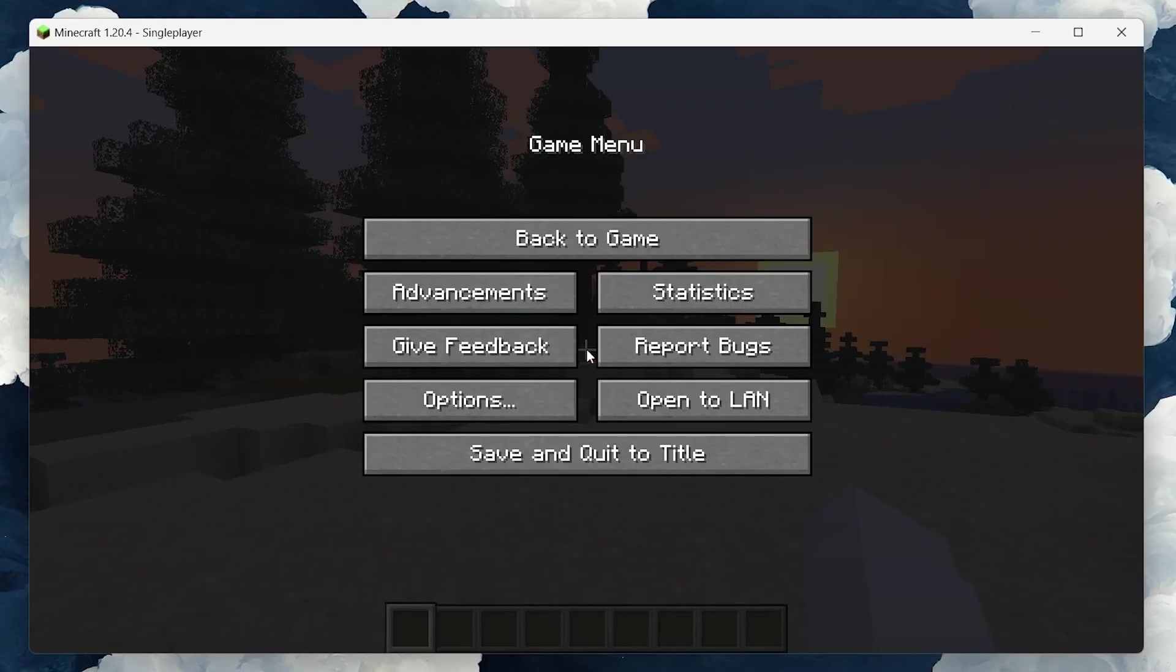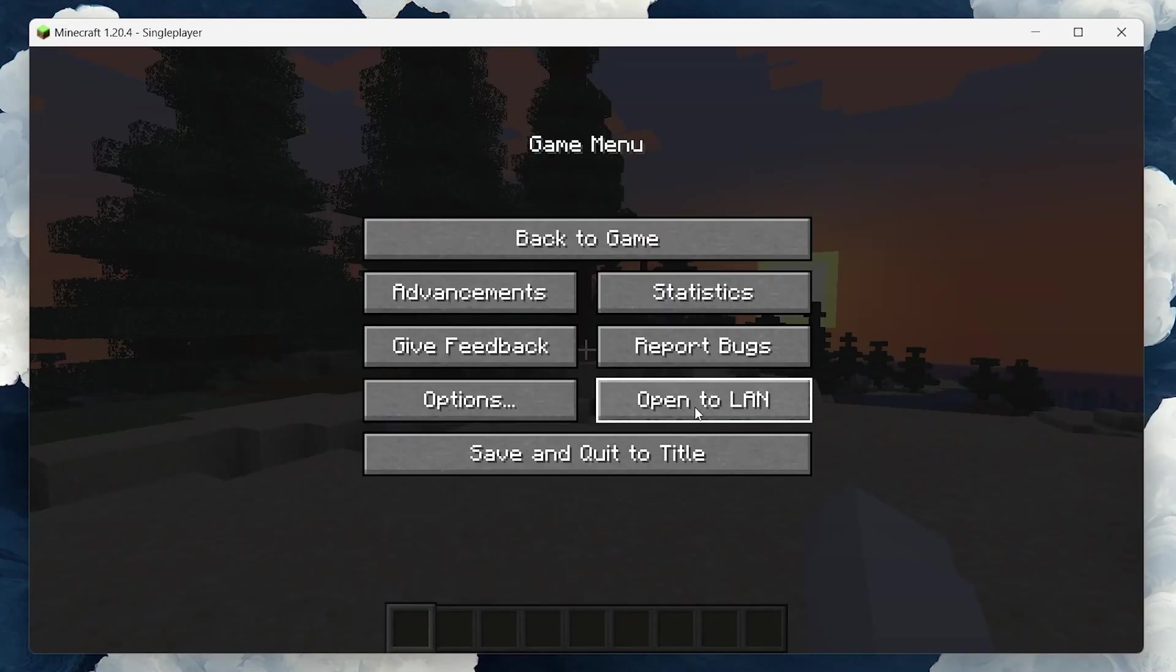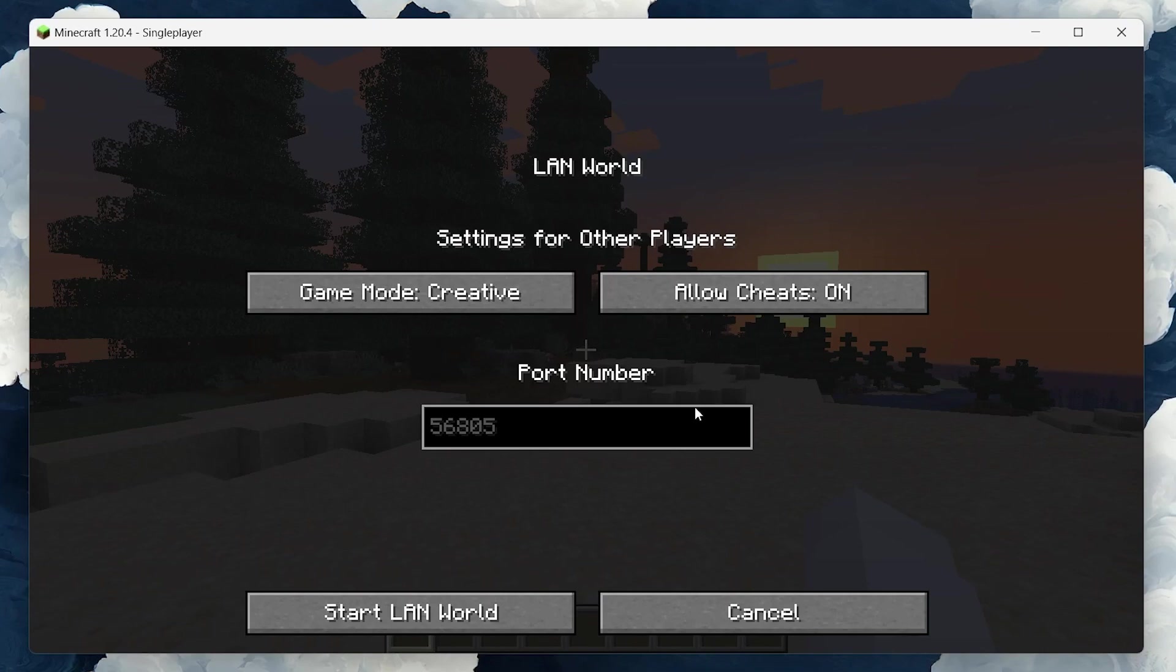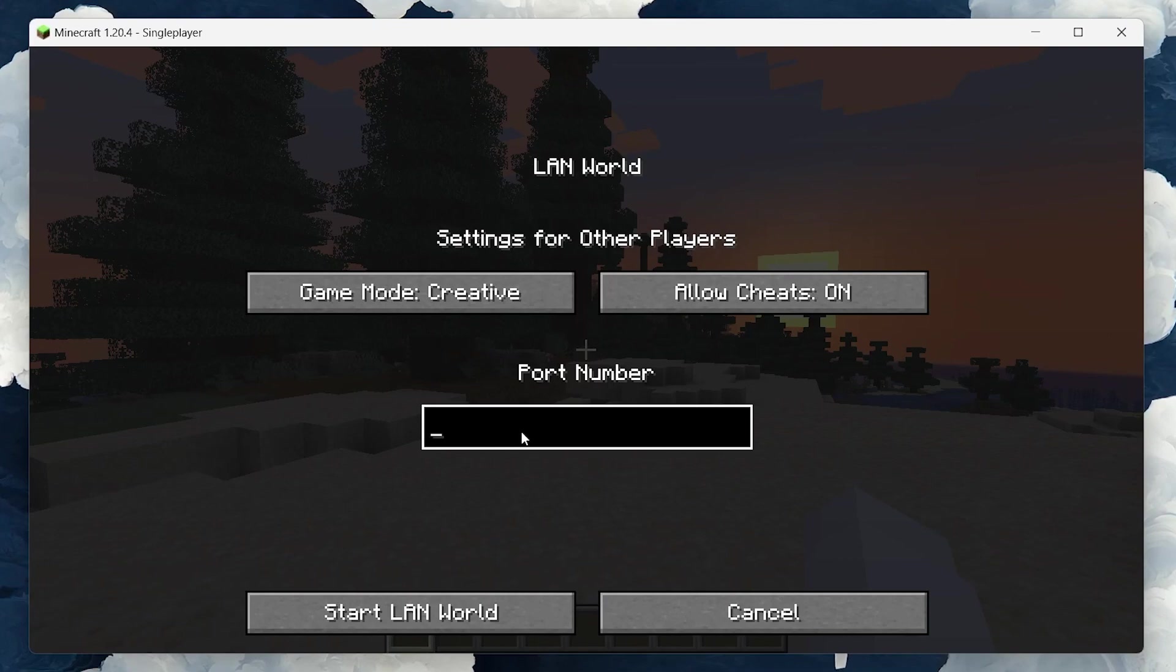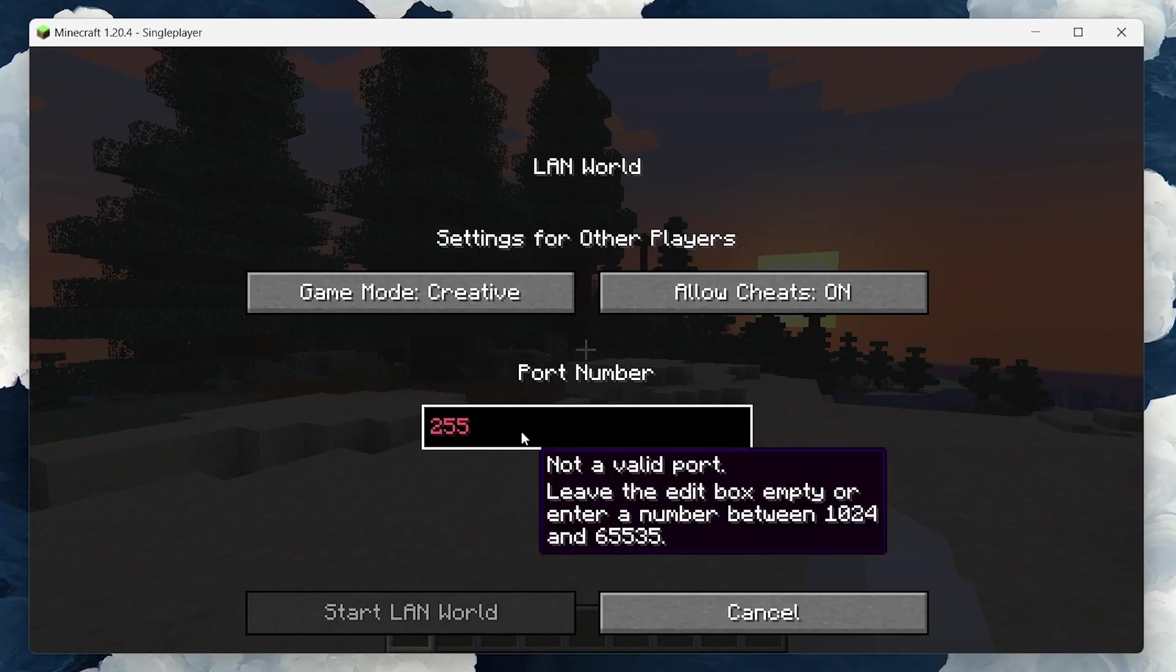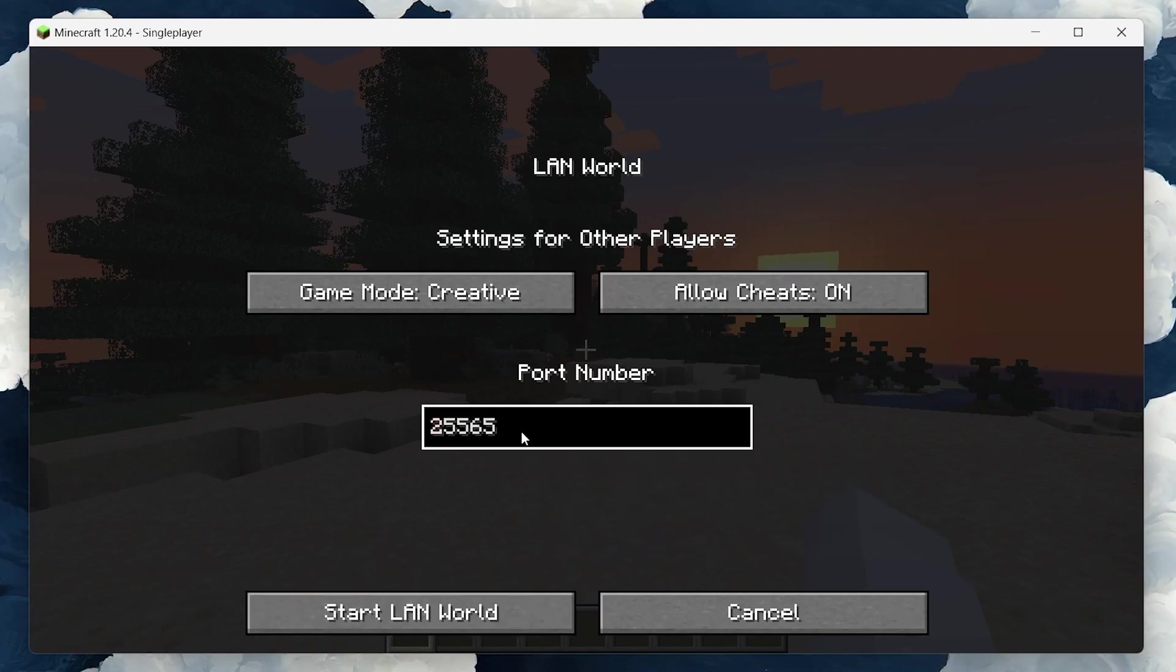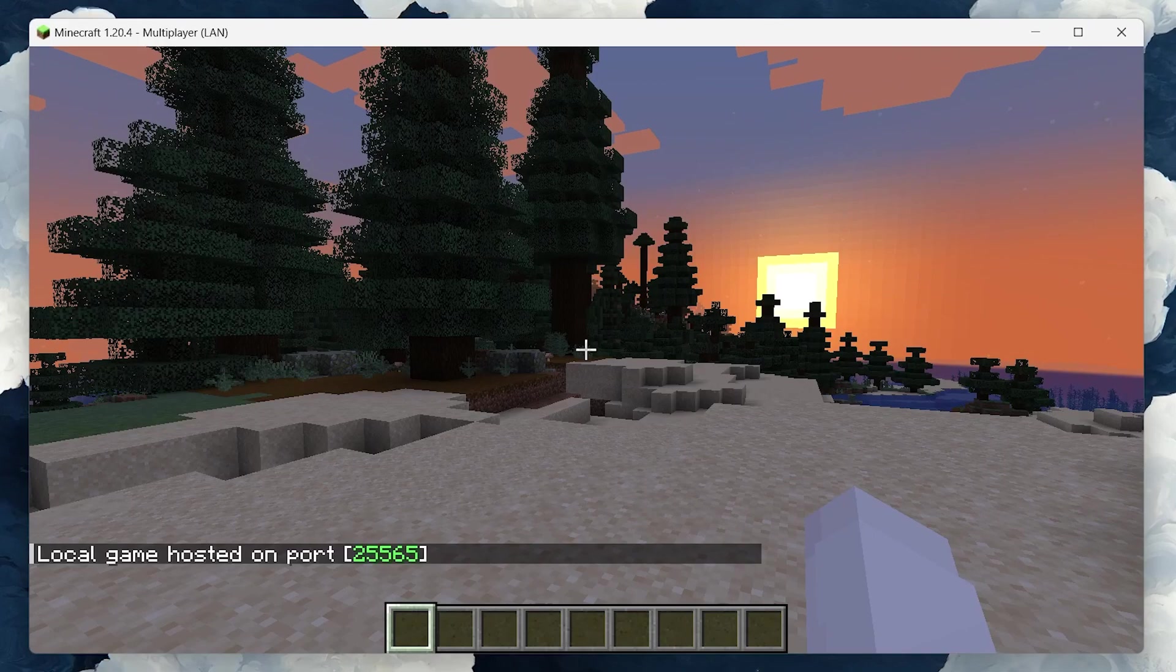Here you see an option that says Open to LAN. Click on that and you'll be prompted to enter a port number. For simplicity and compatibility, type 25565 as the port number. Then click on Start LAN World.